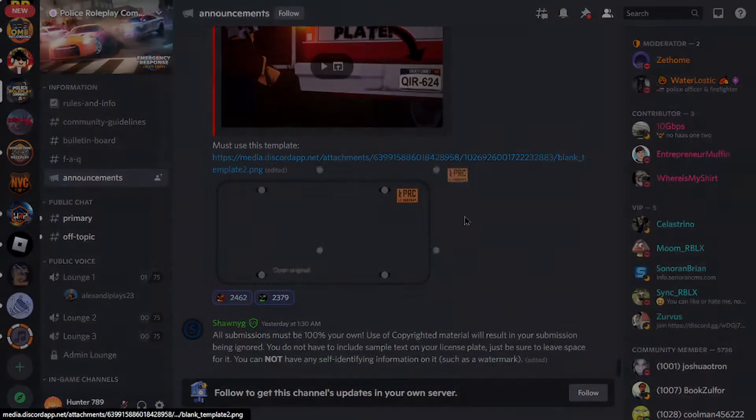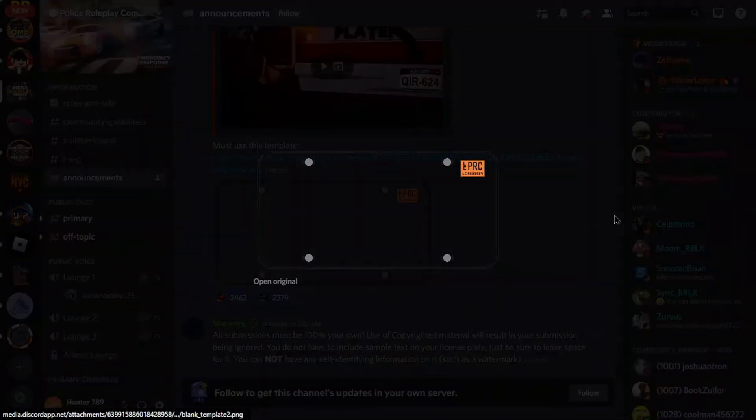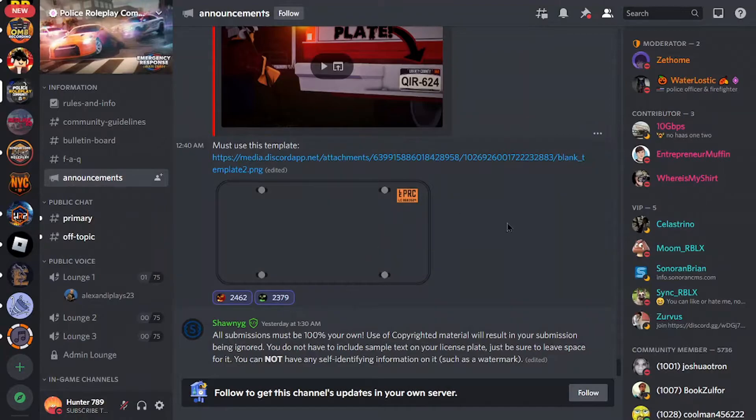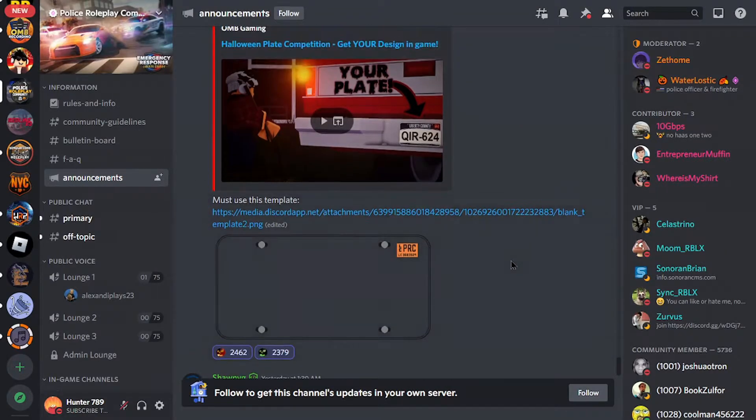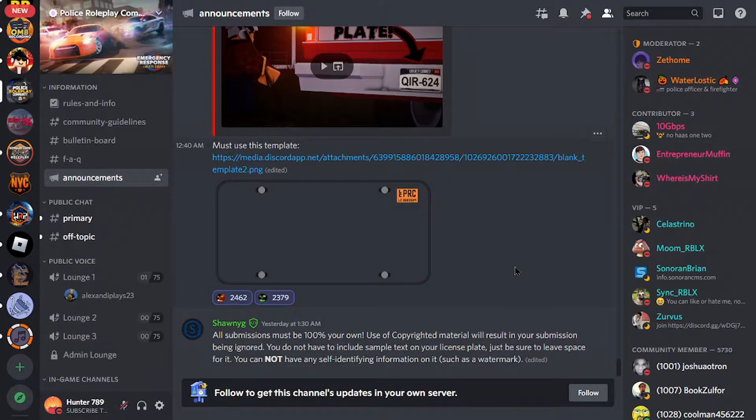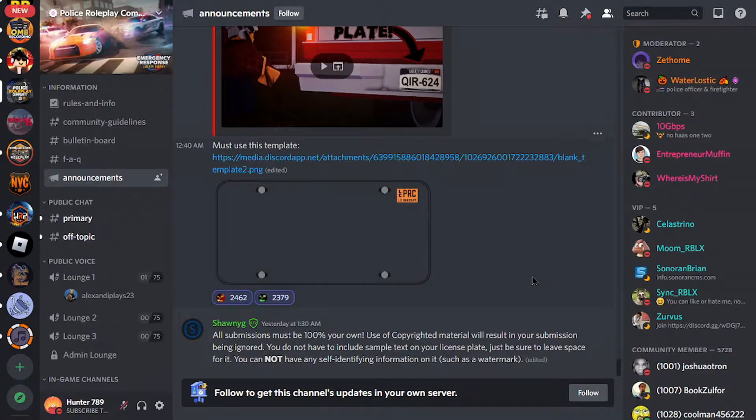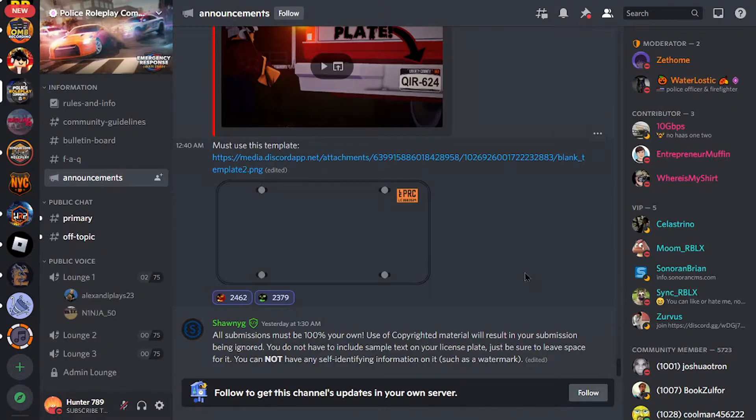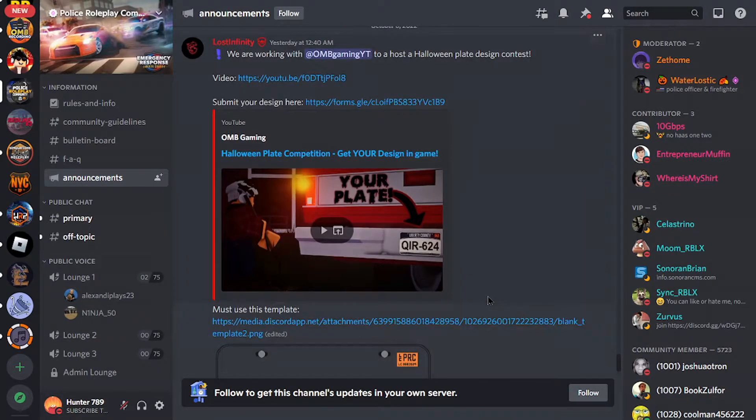Here's the video, so we have to use this template right here. Yeah, so basically what this is saying is that TRC will be adding a new custom license plate to the game, maybe for Halloween, for the Halloween update possibly, most likely.